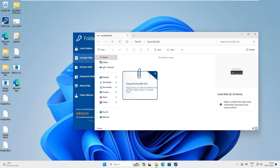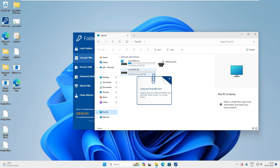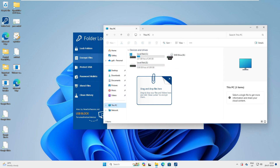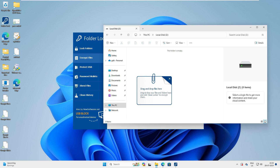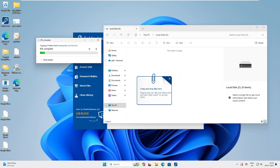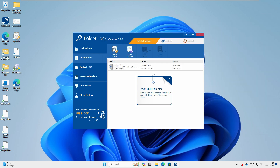What this does is create a locker — you can see it created a Z drive on This PC. I don't have a Z drive on this computer, but it created a 1GB drive which will keep all your important files securely. To encrypt the Important Files folder, just drag and drop it into the Z drive. You can see the file is being copied into the secure drive.